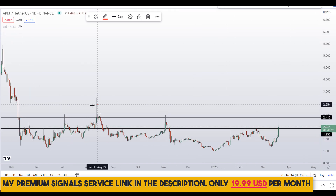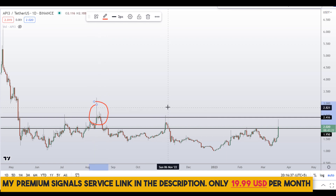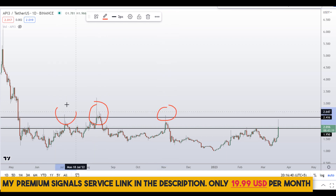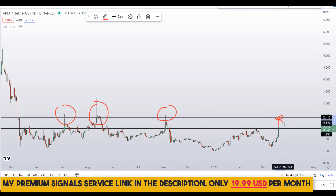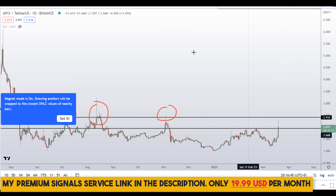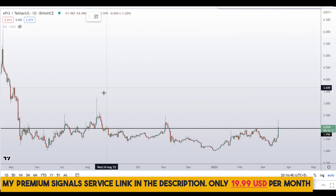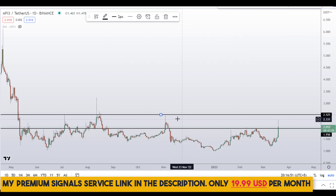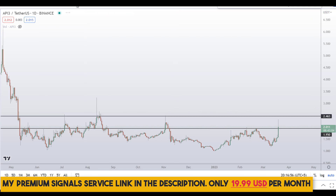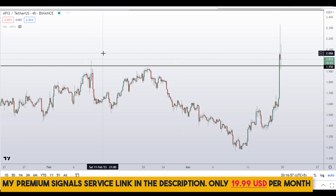This is a zone of resistance at around $2.40 — you can see resistance here, resistance here, and price barely touched that level before rejecting. This is a red flag because $2.40 is quite a strong resistance zone.